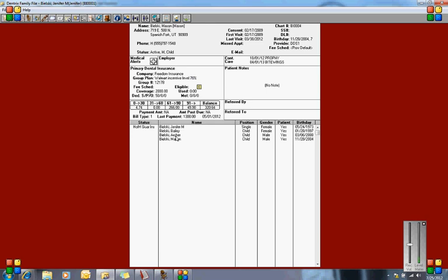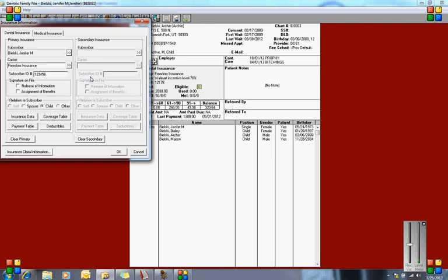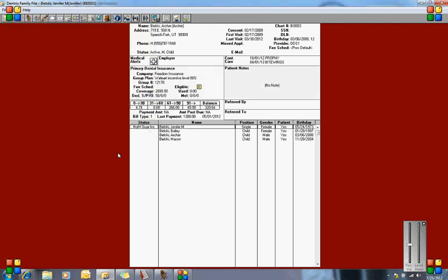Now let's say that Archer and Mason have come in and are now at the 80% level. You can click into here, click into the subscriber, and find the 80% level. You'll see all three levels listed. Click on the 80%, and select OK. Now it's attaching the 80% level to Archer. So Mason is still at 70%, Archer is at 80%, Bailey is at 80%, and Jennifer is at 90%.